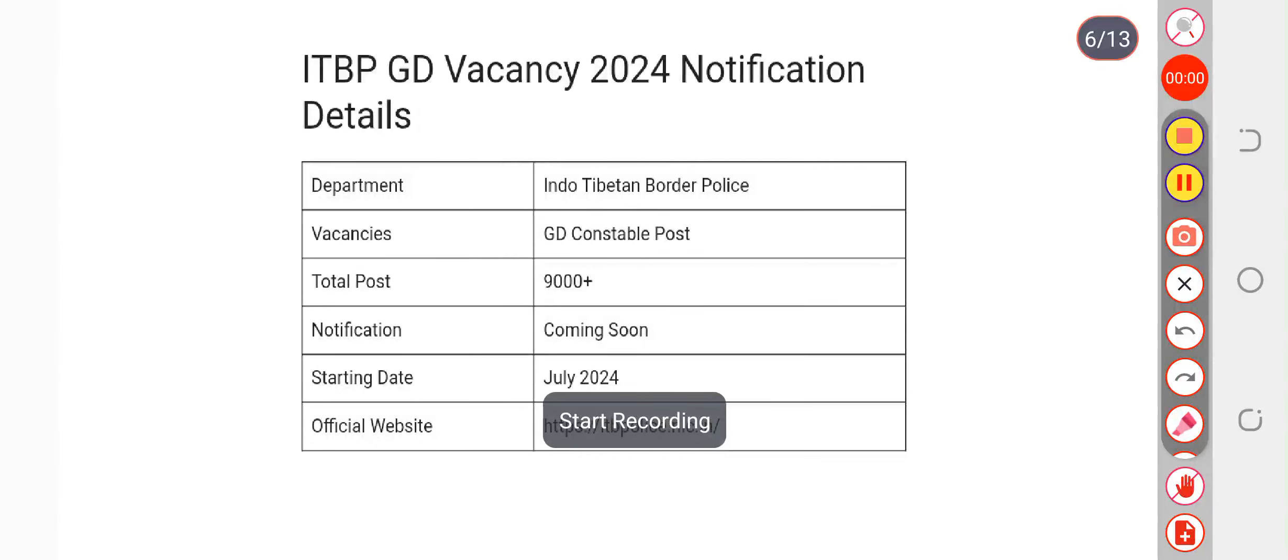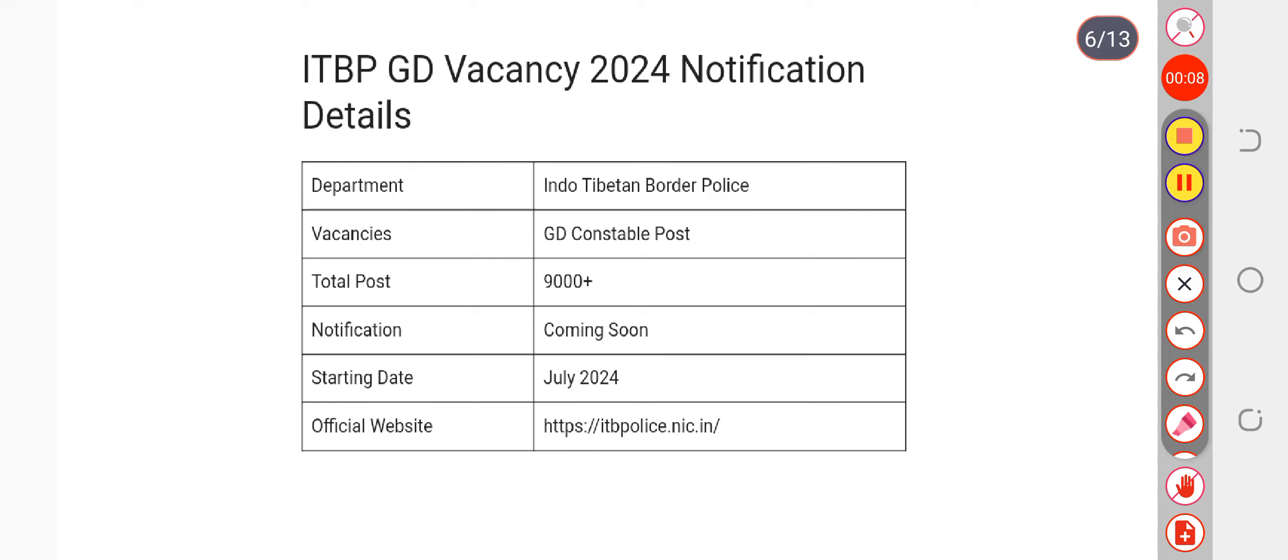Hare Krishna everyone. This video is going to be very informative for all the candidates who are going to give the examination for the GD constable post. Firstly, the notice we are going to see in the upcoming month,